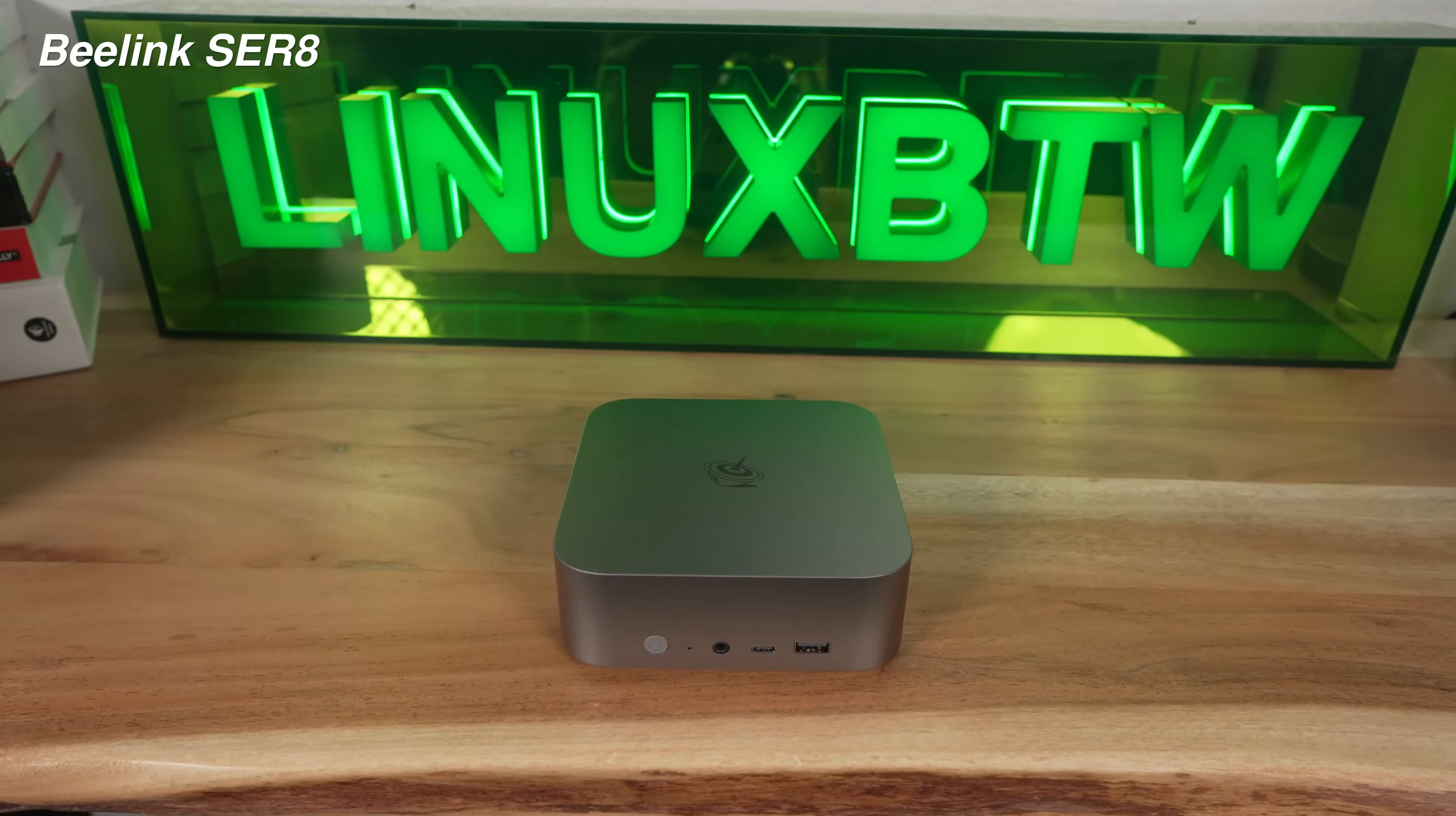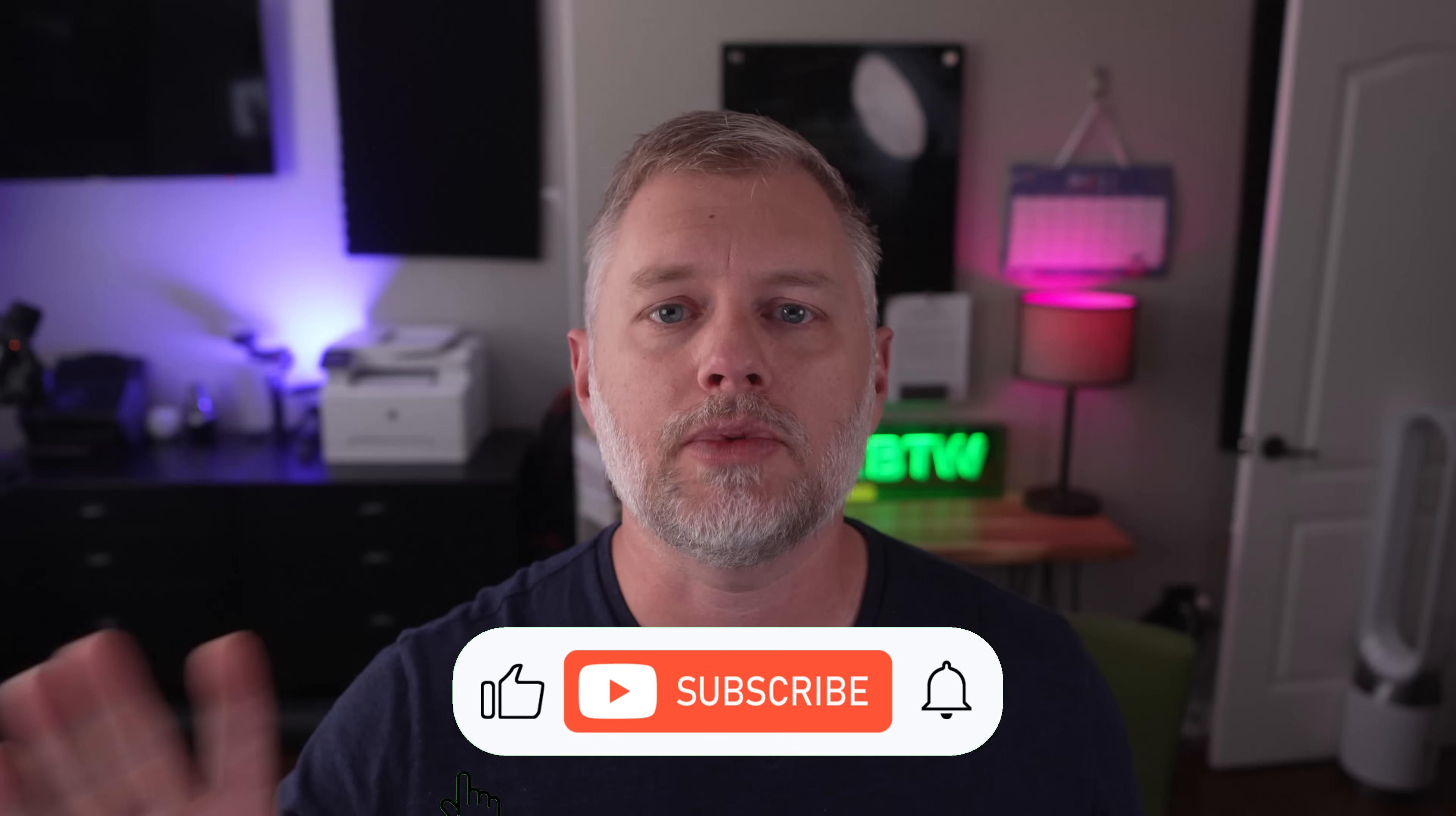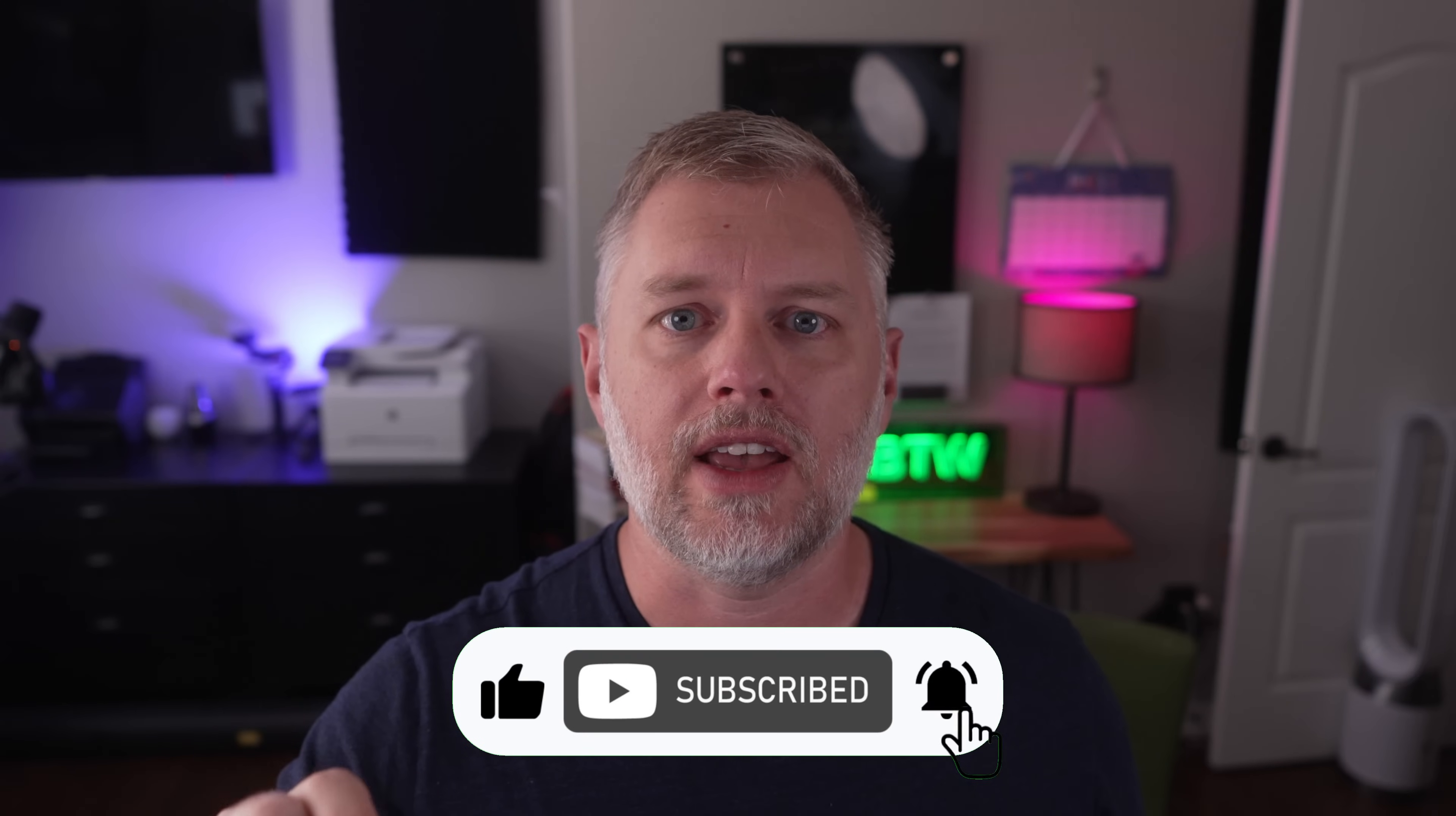So first things first, I installed this on the B-Link SER8. I put an Amazon referral link below. Check that out. It helps the channel a lot. And also like and subscribe if you haven't yet.